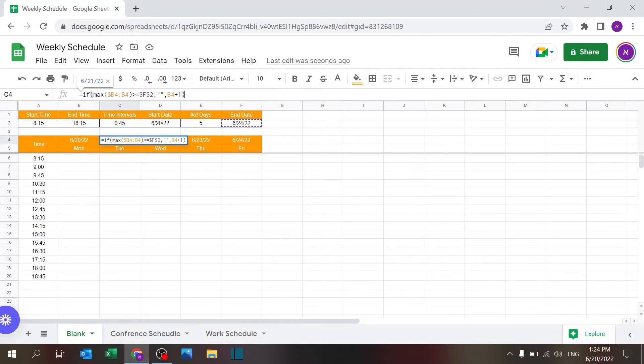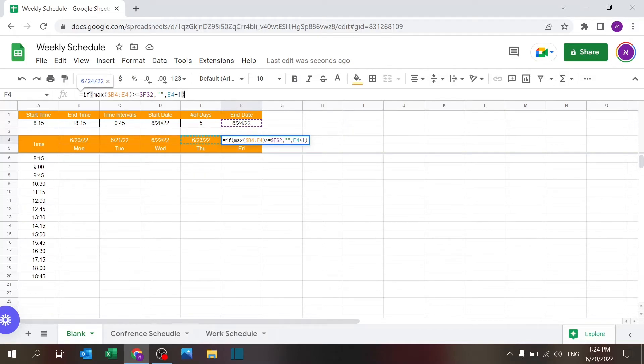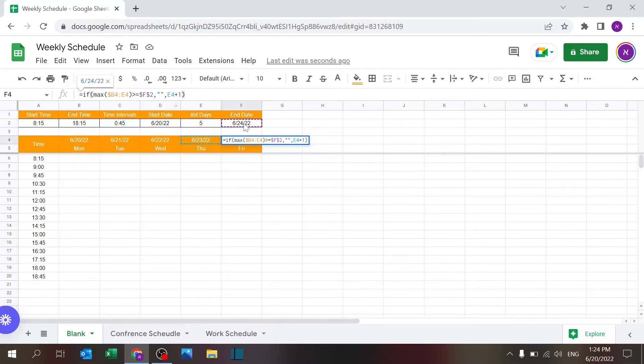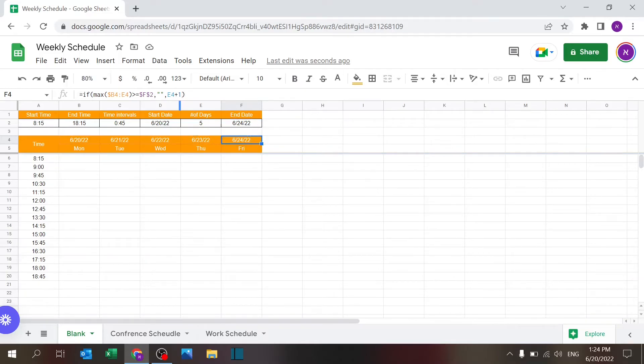very similar. I'm looking for the max value—so again, I'll use this, it looks a little bit more clear. I'm looking for the max value between the start date and the column to the left. If it is greater than or equal to the end date, then I'm leaving a blank; otherwise, I'm forwarding, increasing the date by one.